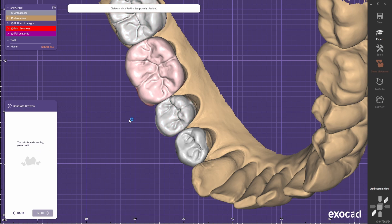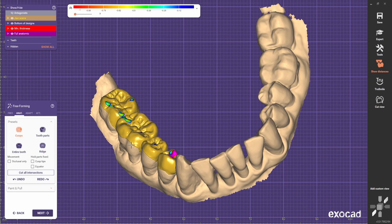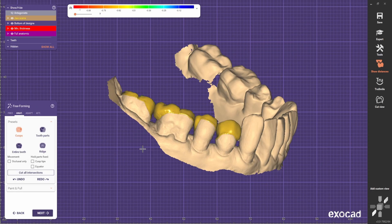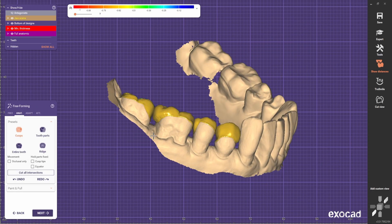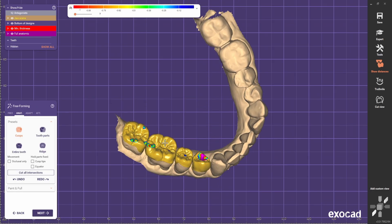Once you're happy with it, just go Next, and now we start playing with shapes.